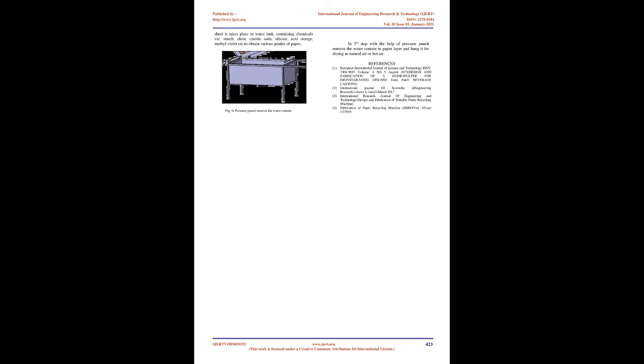The water tank contains chemicals including starch, alum, caustic soda, silicate, acid orange, methyl violet, etc. to obtain various grades of paper. In the third step, with the help of pressure punch, remove the water content in paper layer and hang it for drying in natural air or hot air.